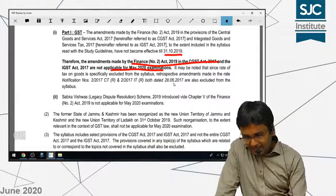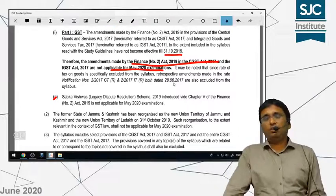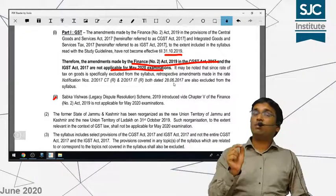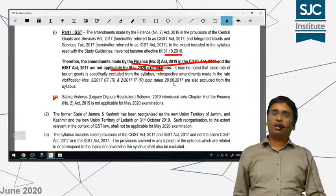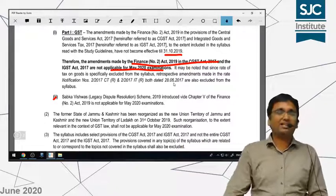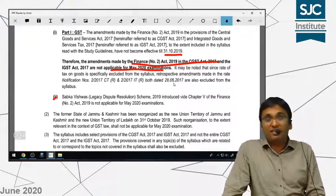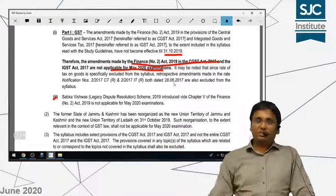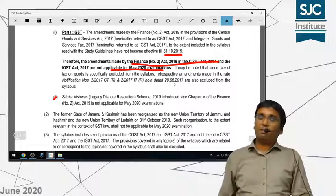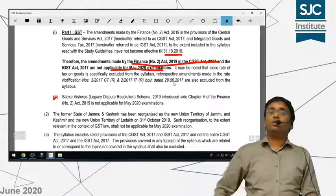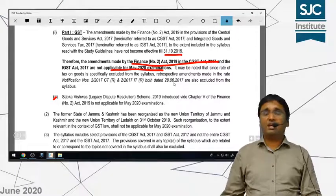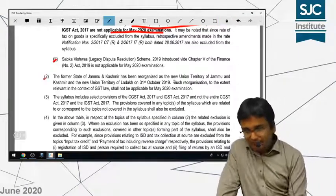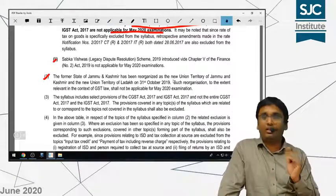In indirect tax, in case you don't know, I'll tell you that Finance Act 2019 included what is called settlement of disputes. When long-drawn litigation is going on, to settle it the government brings a scheme in the budget. Just as there was a voluntary payment scheme in service tax, similarly in indirect tax the government brought the Sabka Vishwas Legacy Dispute Resolution Scheme 2019, which was introduced in Finance Act 2019 — that is also not applicable for your exams.